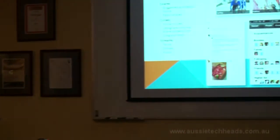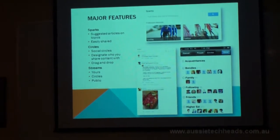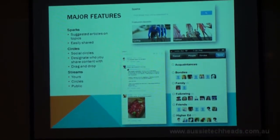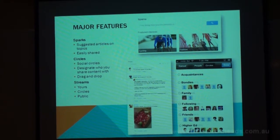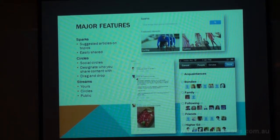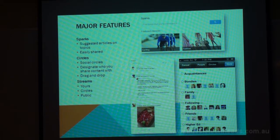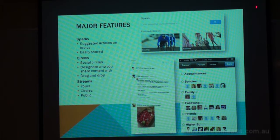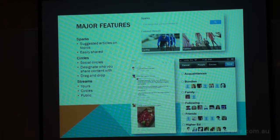Looking at the major features: Sparks is one of the things I find particularly useful. Sparks are topics that you can follow and see what people are sharing on a particular topic. They have featured ones — if you go to the Sparks main page, the top section has things like cycling and fashion and a whole heap of topics you can just grab.